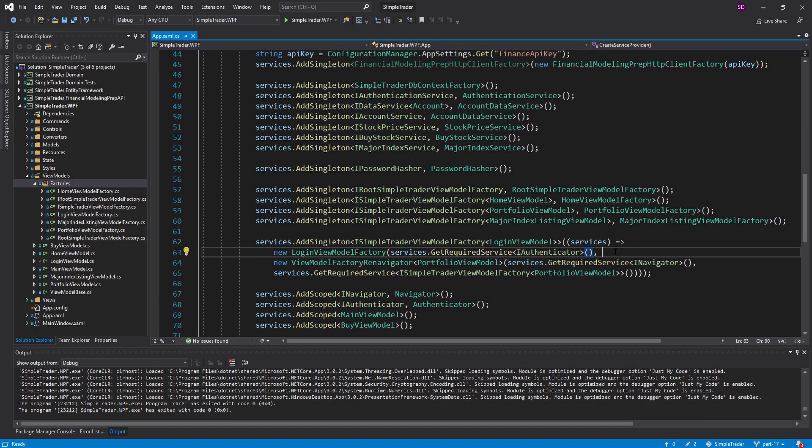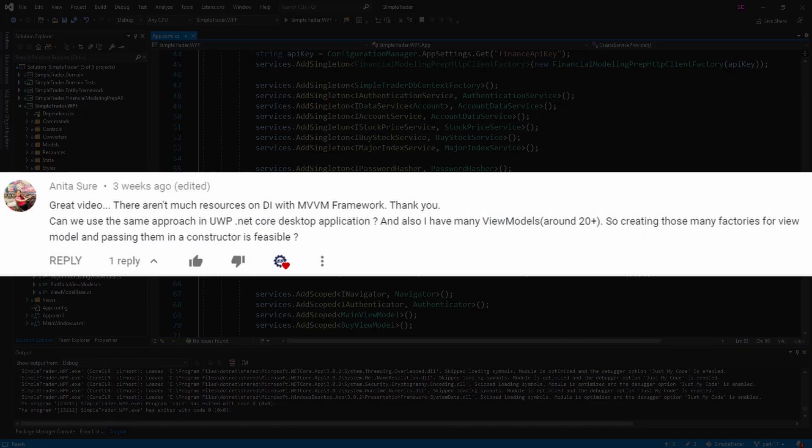Hey everybody, welcome back. Today in SimpleTrader we are going to be taking a look at cleaning up our view model factories. I recently got a comment from one of my great subscribers who was asking: do I really need to be creating all of these view model factories?